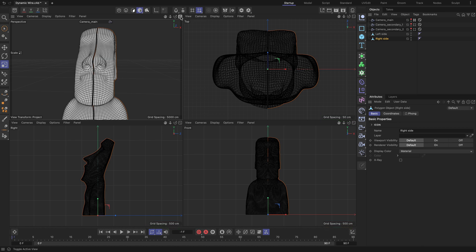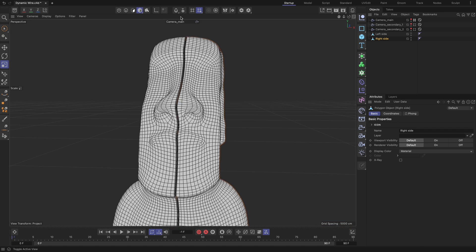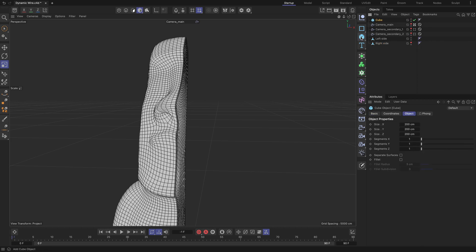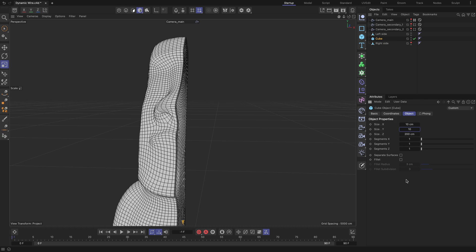Let's create a dynamic wire effect for the right side geometry of the statue. Hide it from the viewport because it will get in the way of what we are about to build. Add a parametric cube object to the scene and scale it down using the highlighted size values. Don't use a null object because the method I will share with you shortly won't work.